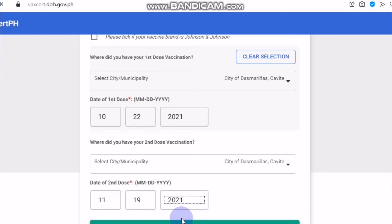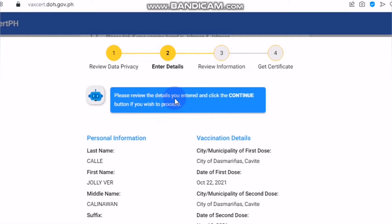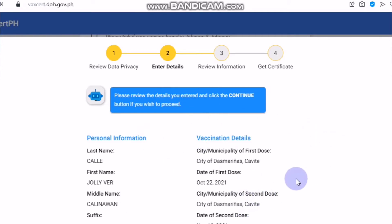We will see if I have the record already, since it's been almost one month since my last vaccination, so probably my record should be here. Let's click verify vaccination information. You can see here: please review the details you entered and click continue if you wish to proceed. So you have to check your details — maybe you have some type of error. Before submission, you can go back; there is a go-back option here. But since this is correct, I can click continue.